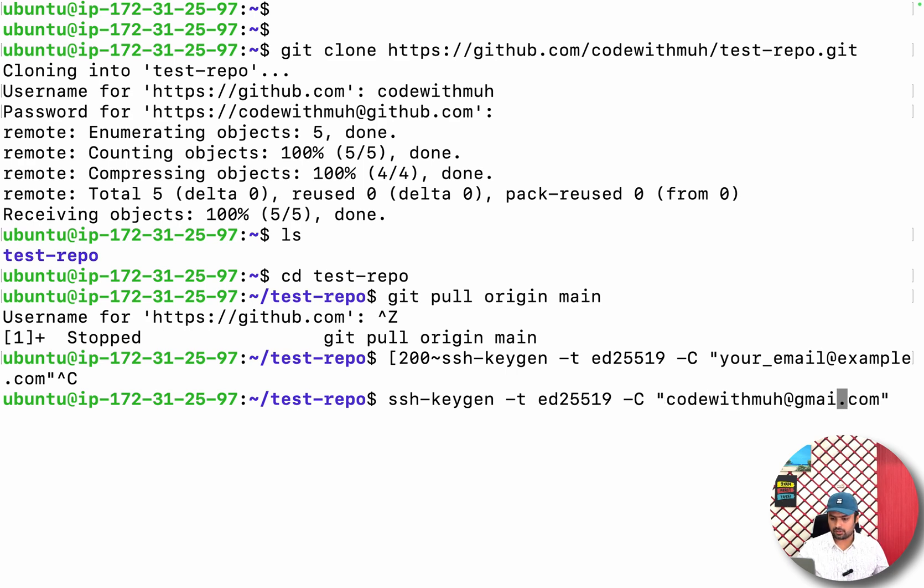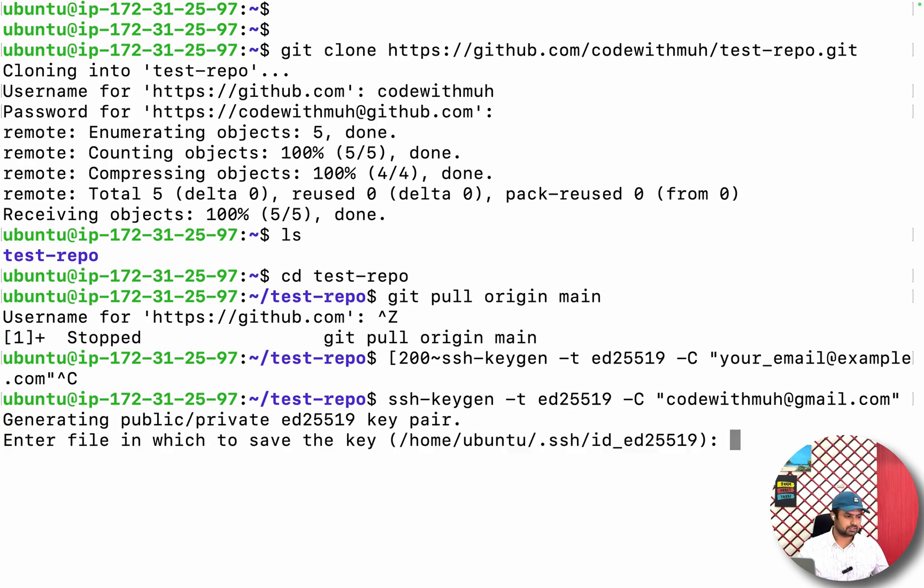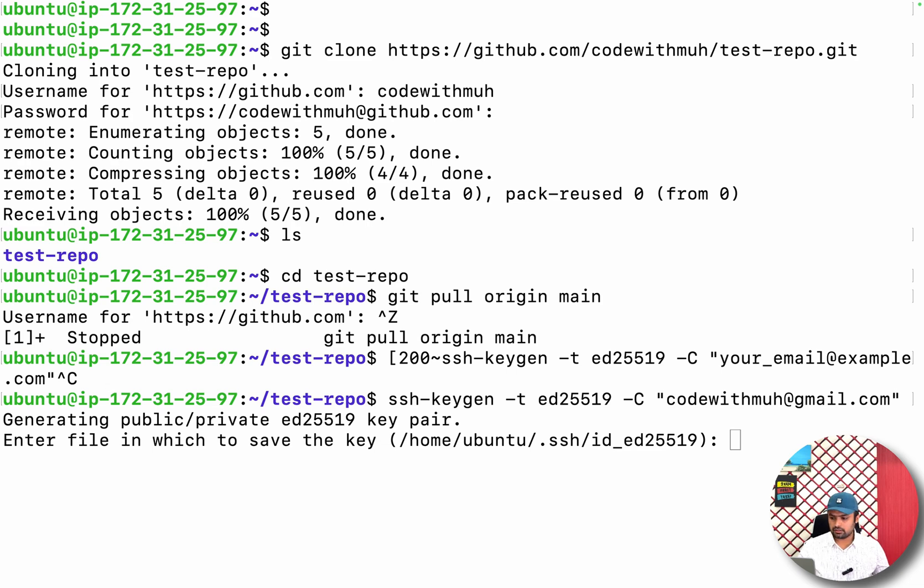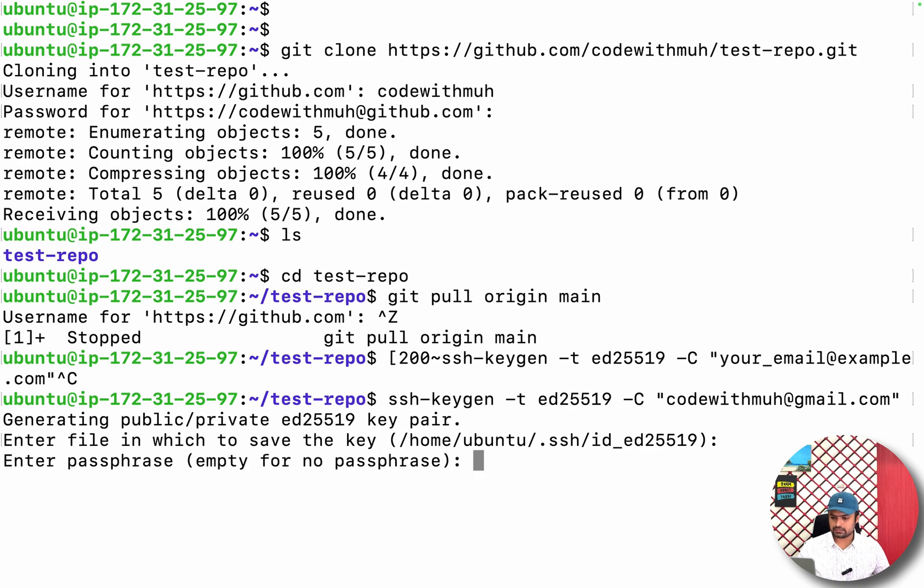Okay, so I have replaced it with my email of GitHub. It will create this SSH key. Just hit enter.